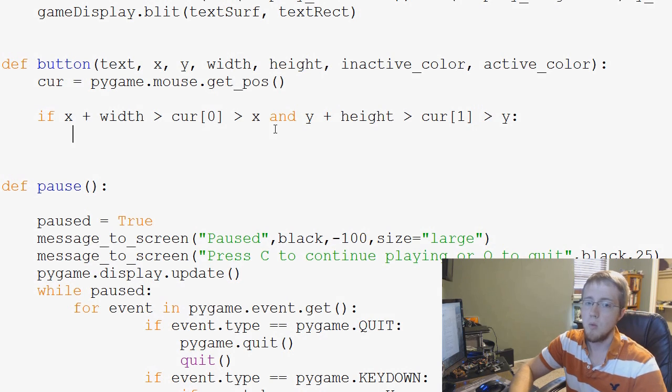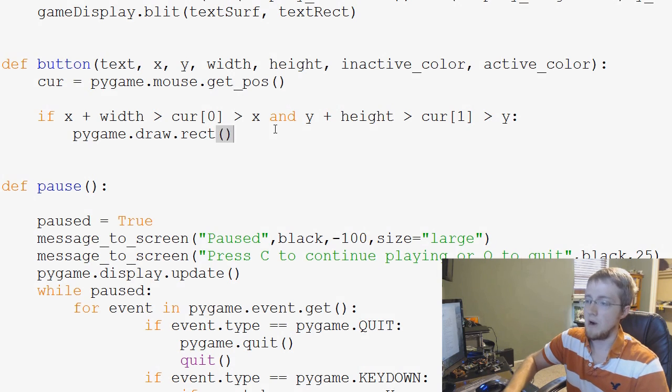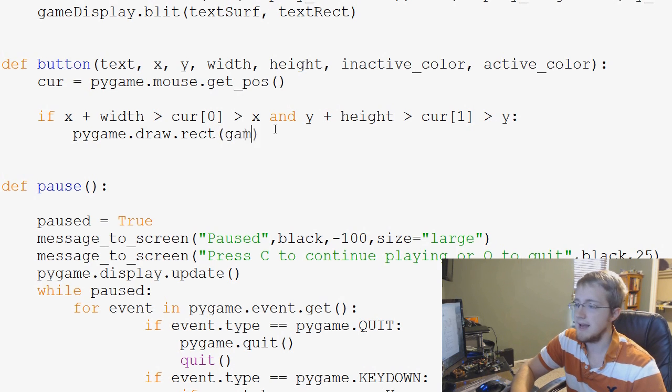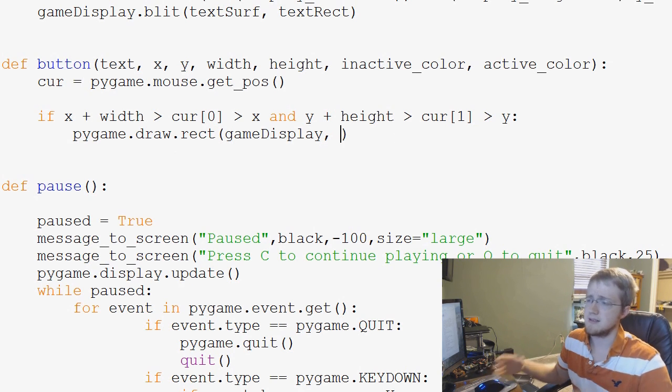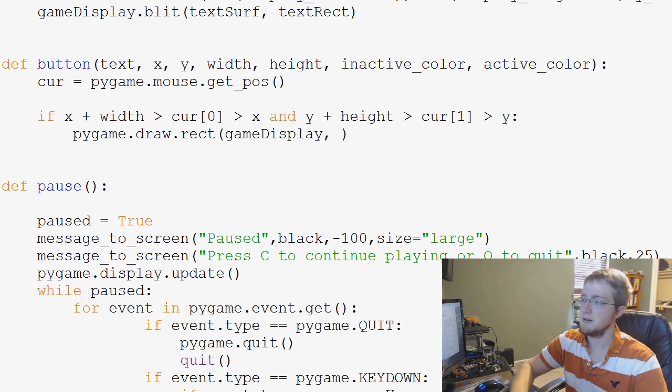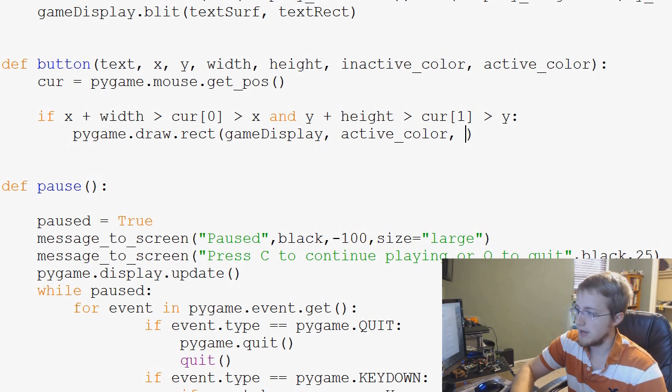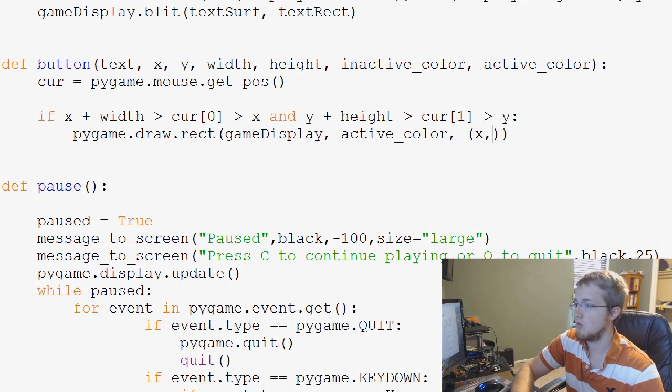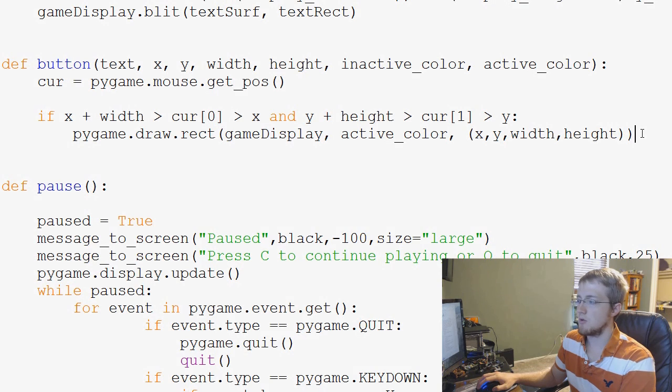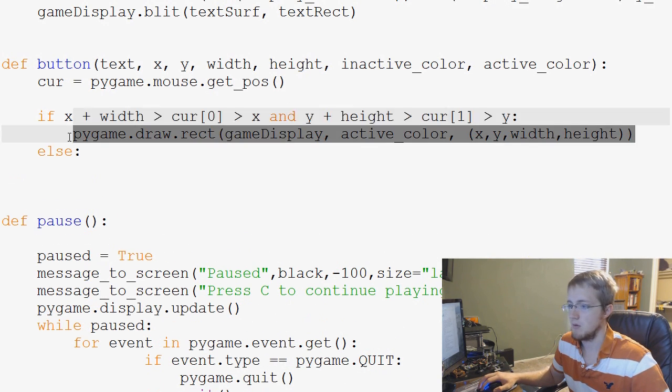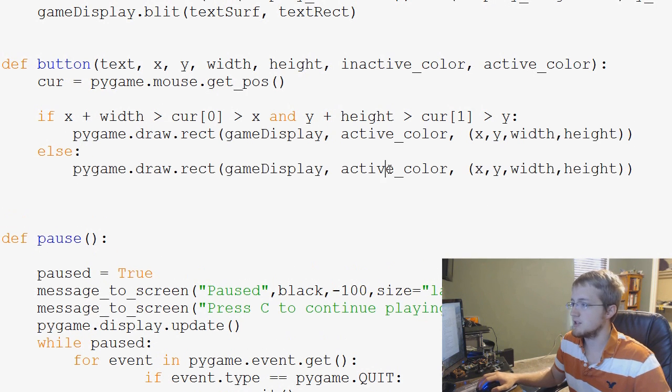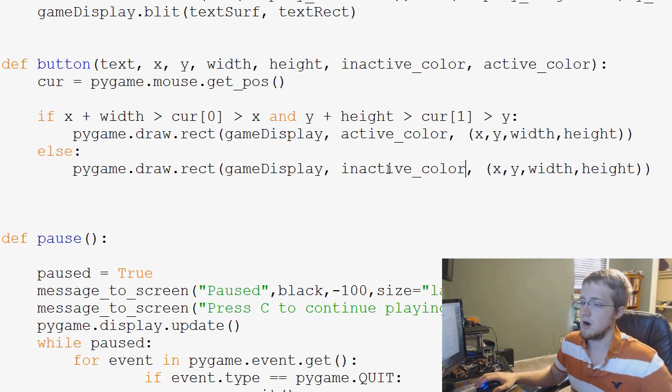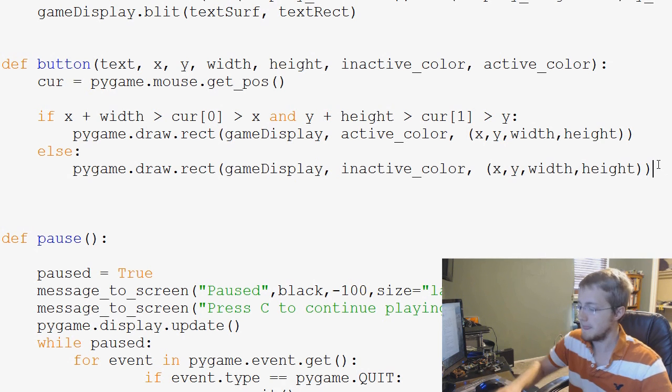Where do we draw that rectangle? Game display. We draw it. If this is the case, then we've got the mouse over the button, so we want that to be the active color. And then where is the location of this button? Well, it's going to be at x, y, width, height. Done. Then, otherwise, else, what do we want to do? Well, we're just going to do basically the exact same thing, except this will be inactive color. So pygame.draw.rect, game display, inactive color, same exact location.